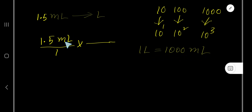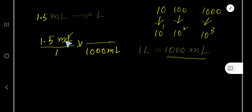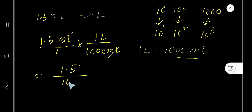...1,000 milliliters. We want to cancel the milliliter unit, so from this equation we write 1,000 milliliters in the denominator. Now cancel the milliliter units. Here we have one liter as our numerator. Now write 1.5 times 1 equals 1.5, divided by 1 times 1,000, which is 1,000 liters.